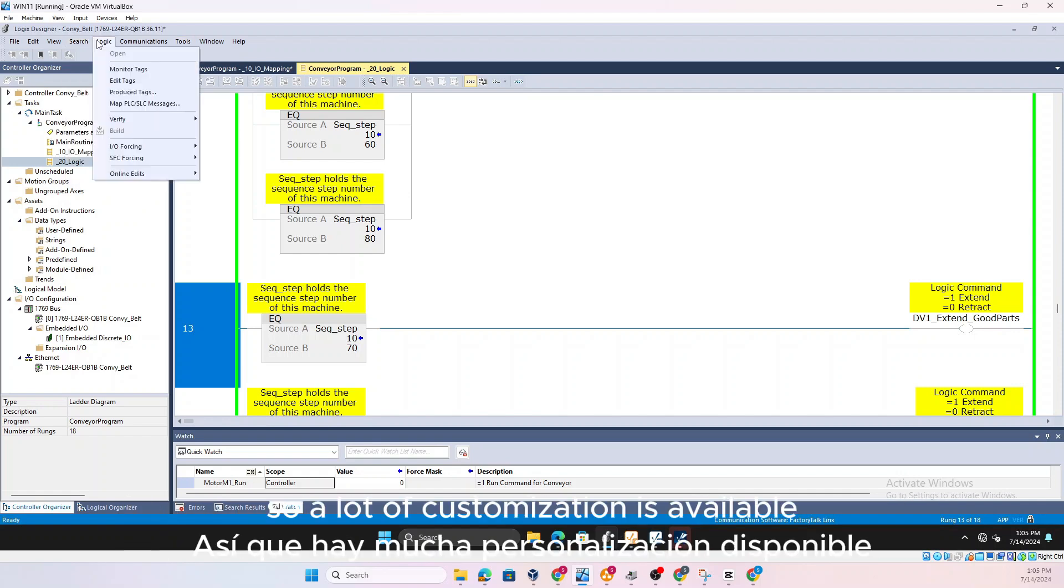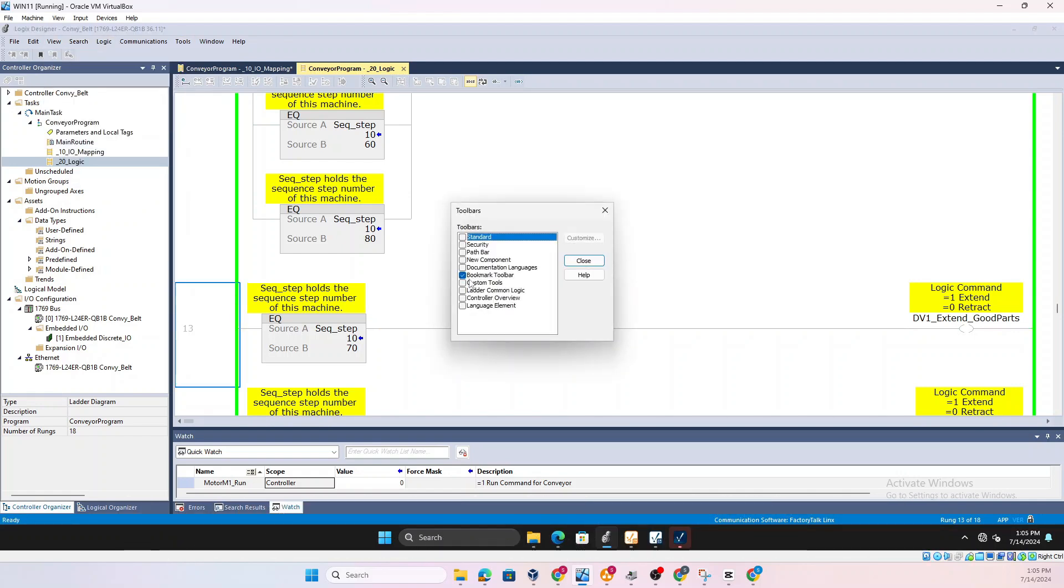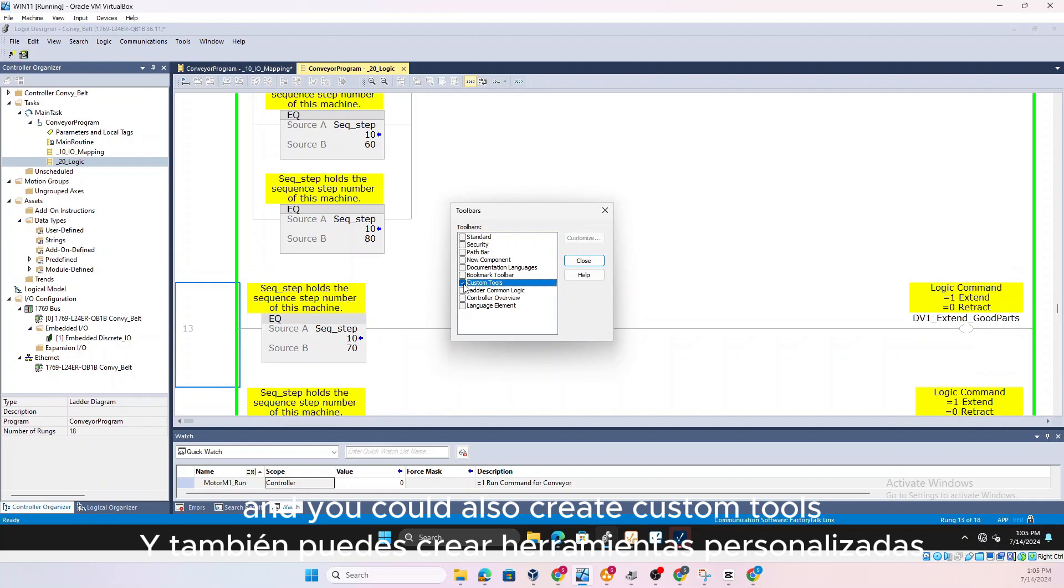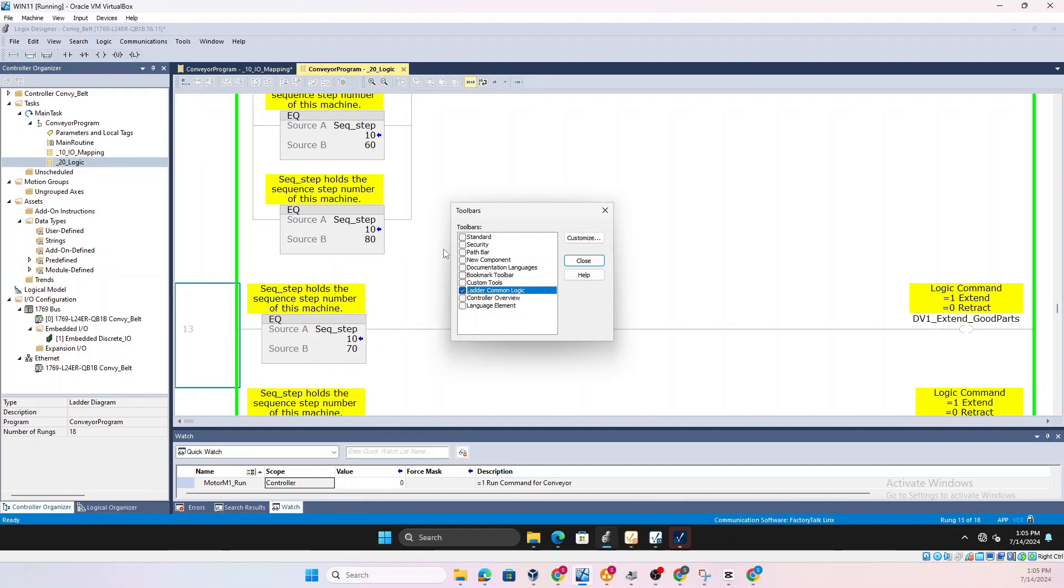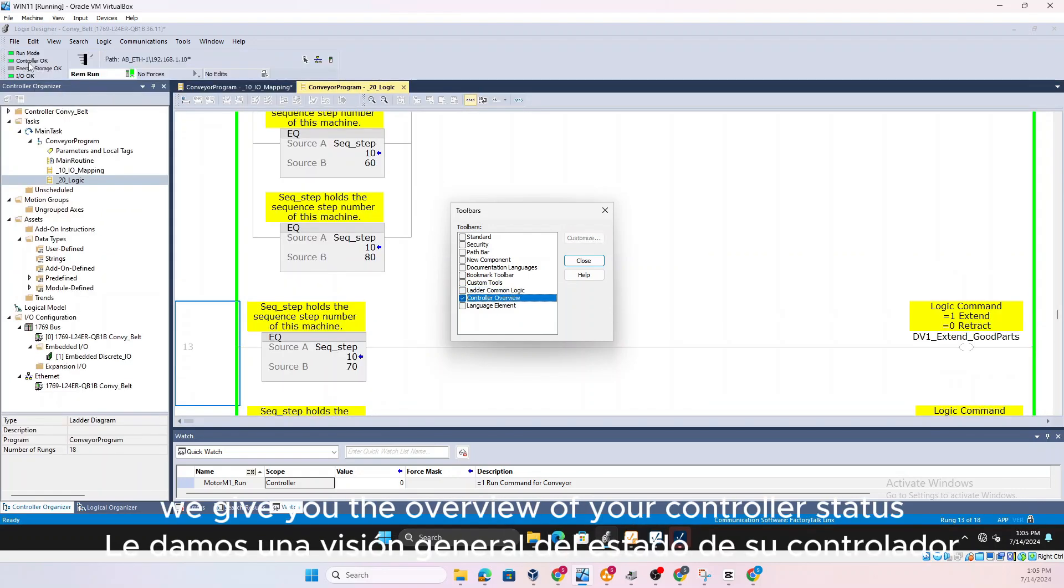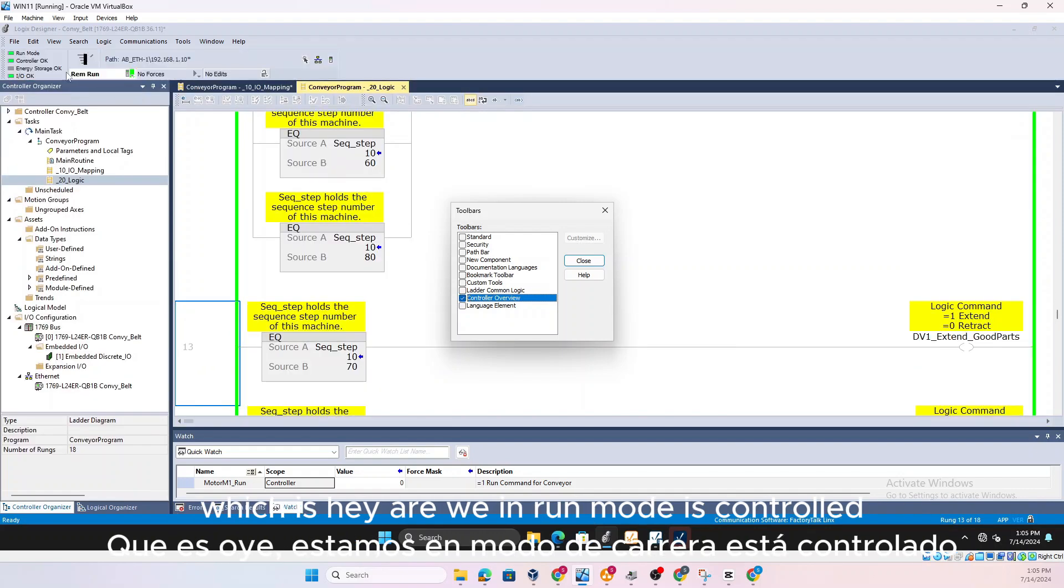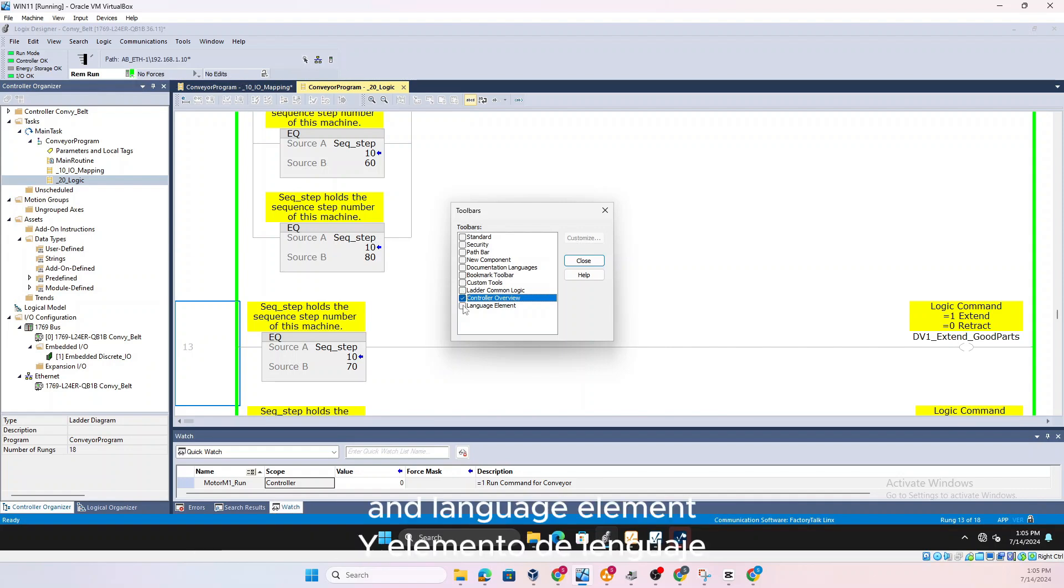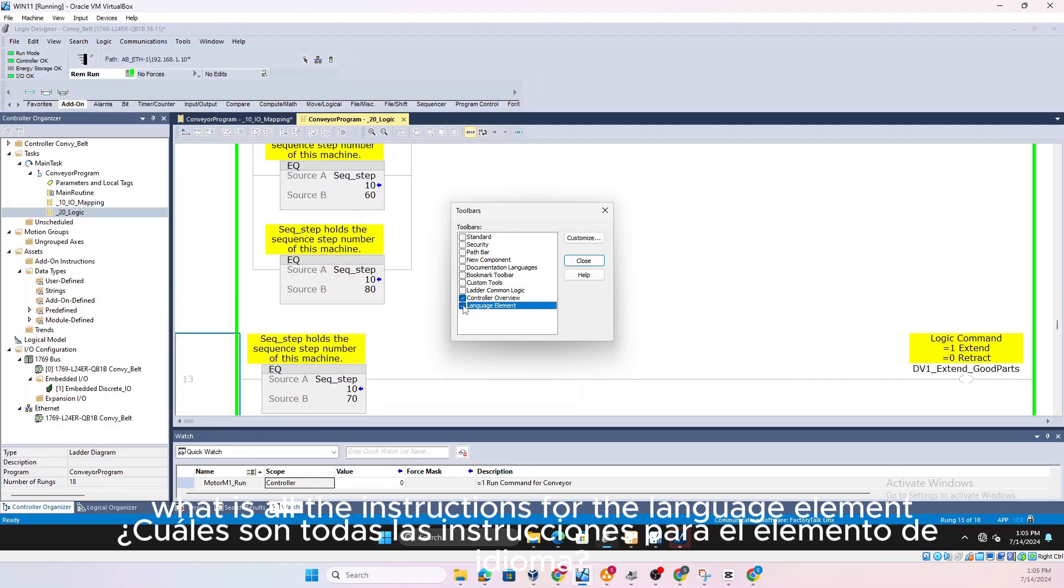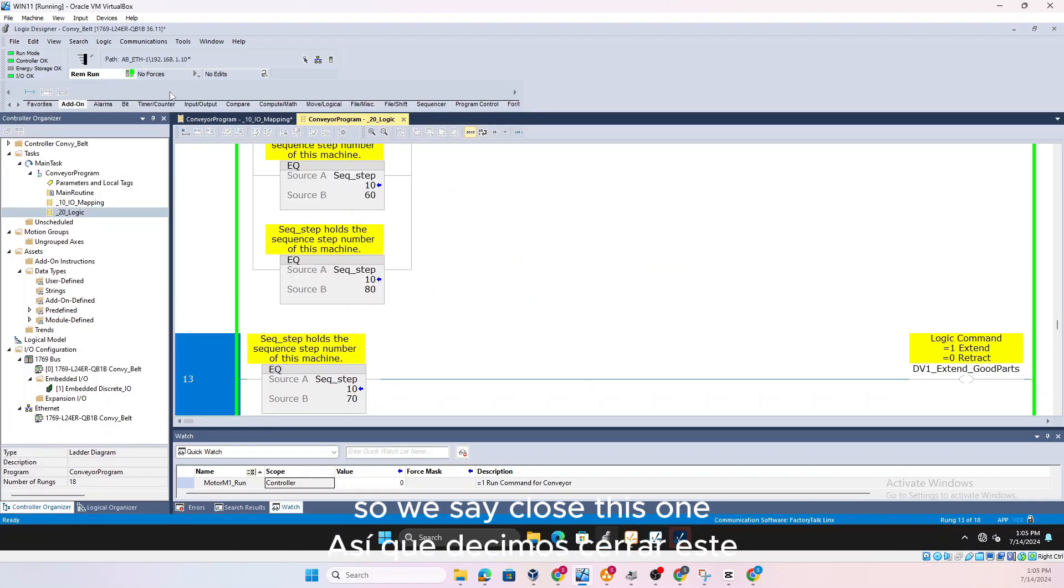So a lot of customization is available depending on what your need is and you could also create custom tools. I don't seem to have the option here. Creating custom tools, Ladder Logic Common, once you select that it will show all this and Controller will give you the overview of your controller status, which is hey are we in run mode, is controller I/O okay and am I in remote run or no forces installed, no edits and language element, all the instructions for the language elements.